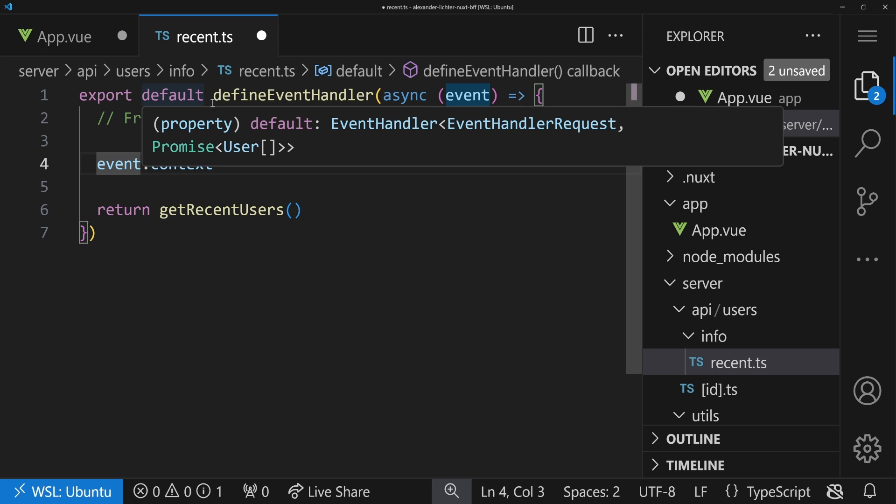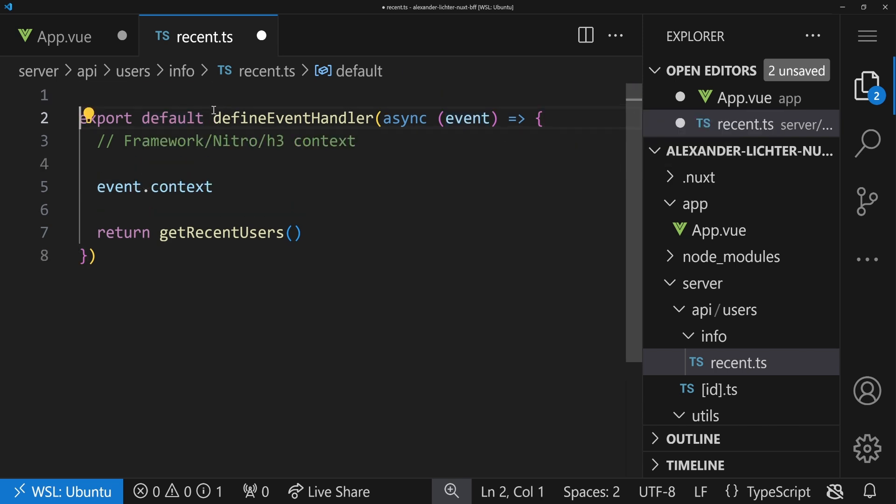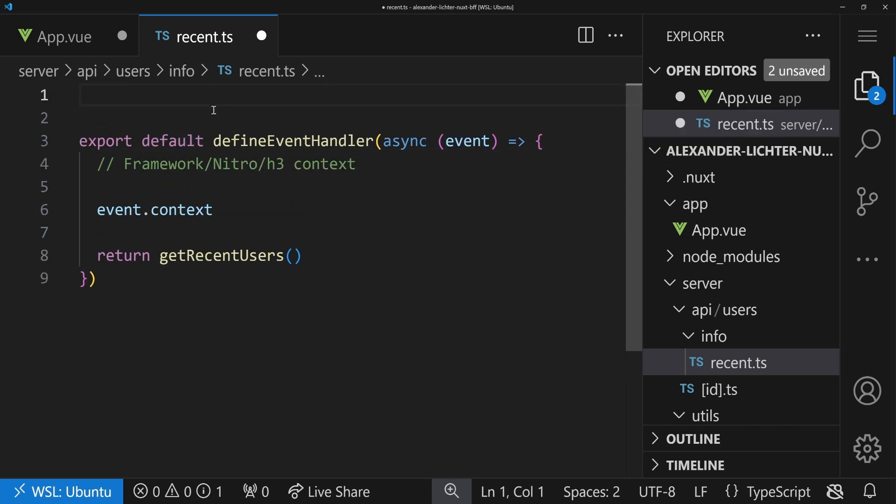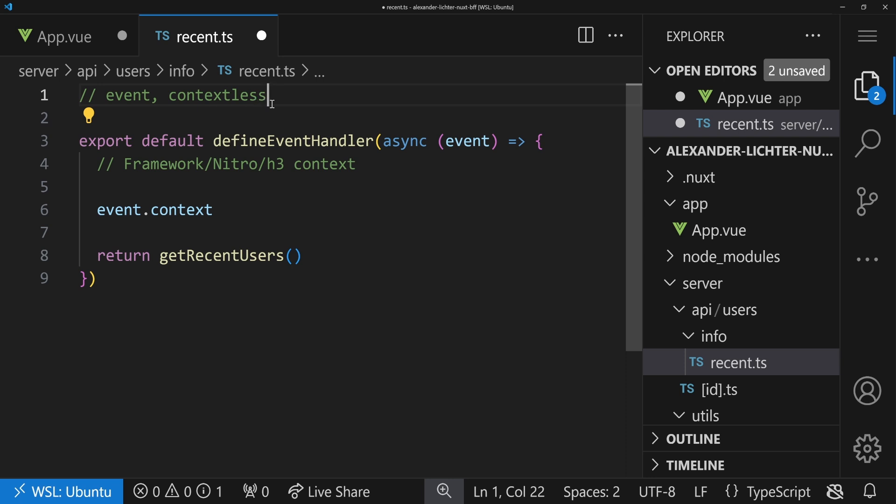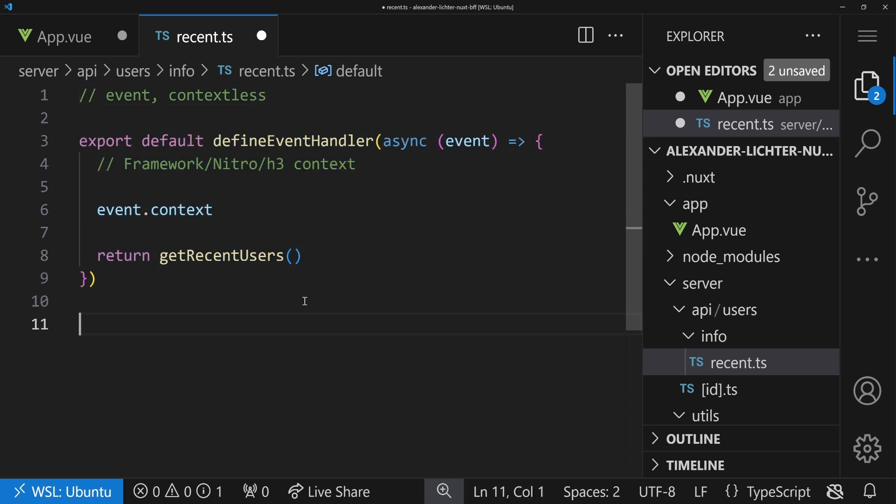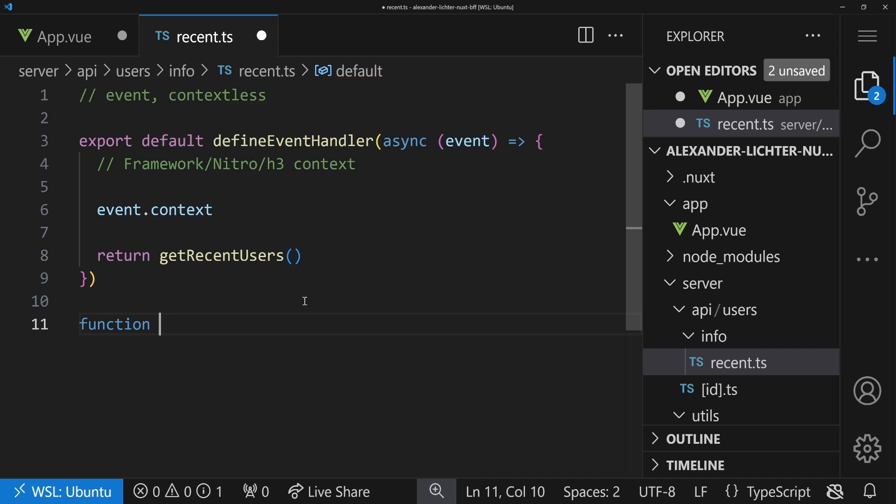Of course, you can even write something outside of this defineEventHandler, and out here you don't have any access to the event, so it's really context-less, so to say. Of course, we're still in the backend, so it's still that context, but it's not necessarily related to Nitro or similar.